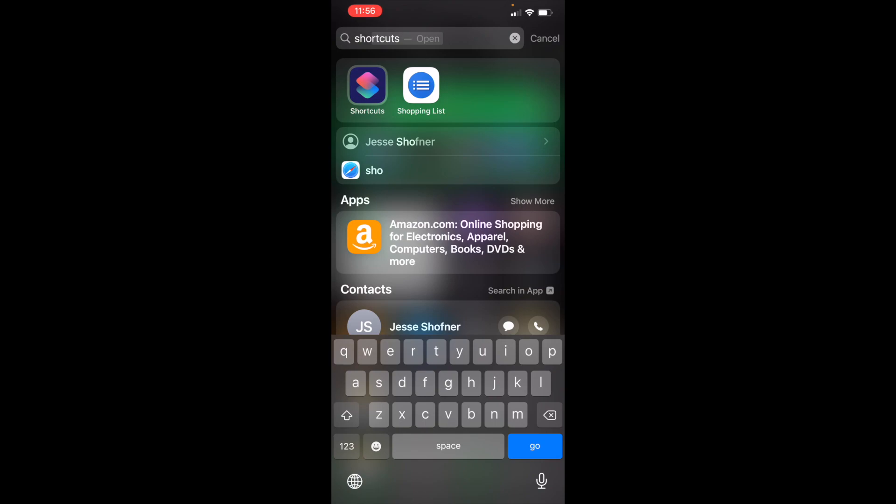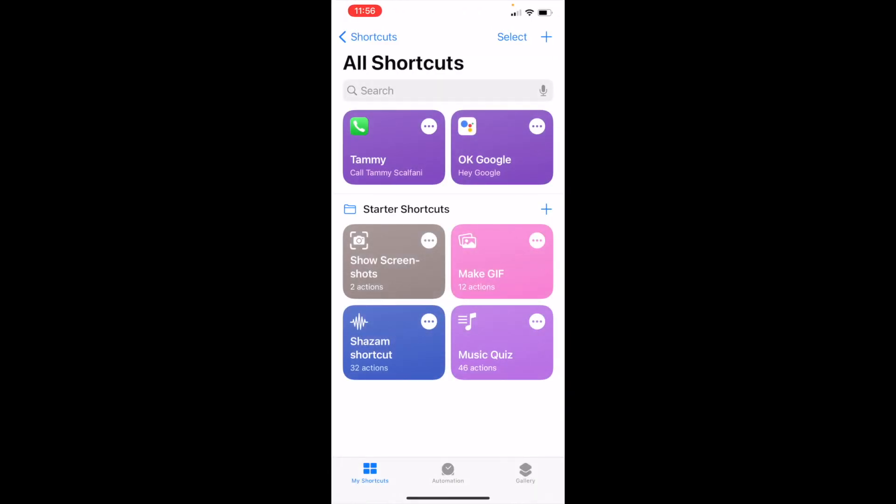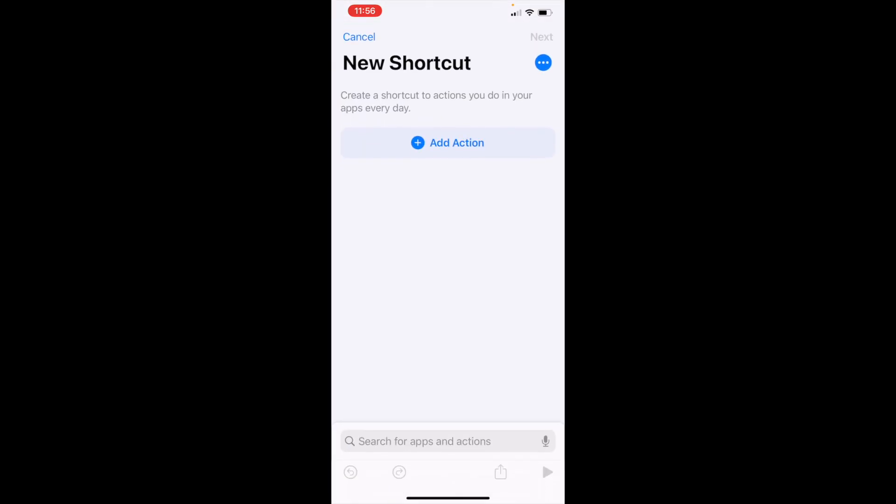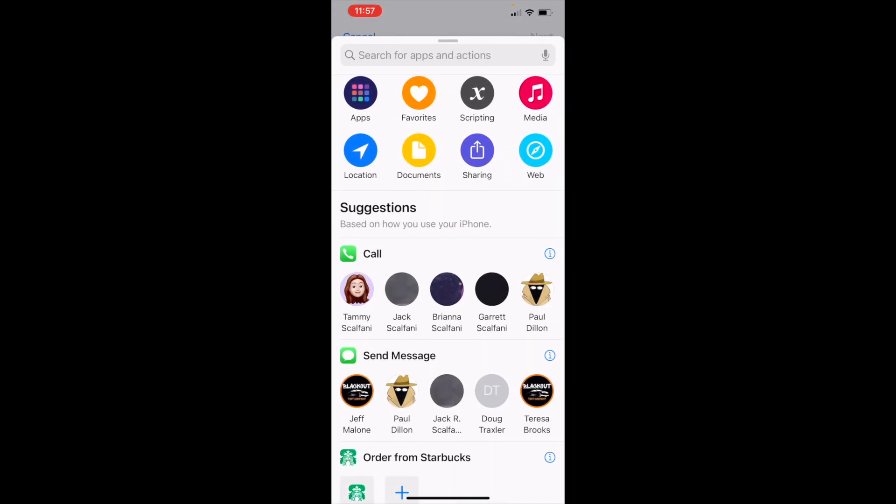Hit shortcuts. What I did was I hit the plus sign in the upper right corner, the top plus sign right next to the word select. Then it asked me to add an action - this is what you want the shortcut to do. Click on add an action. I'm going to want to call Jack Scalfani.